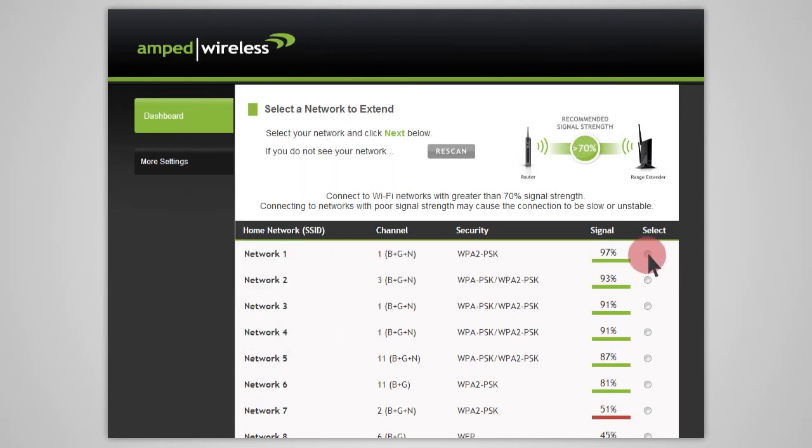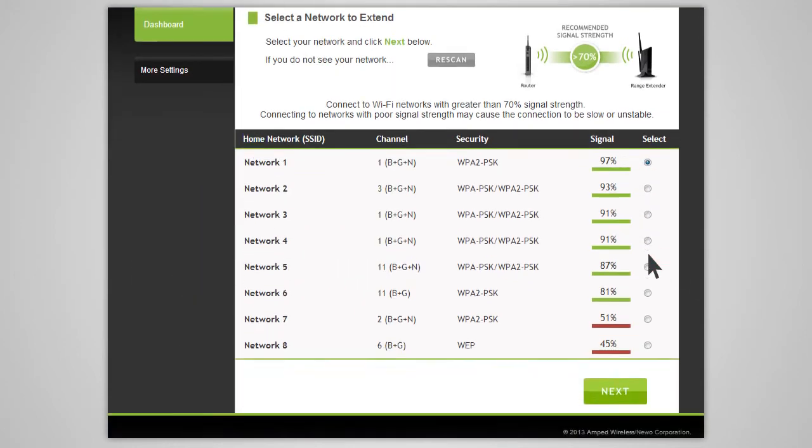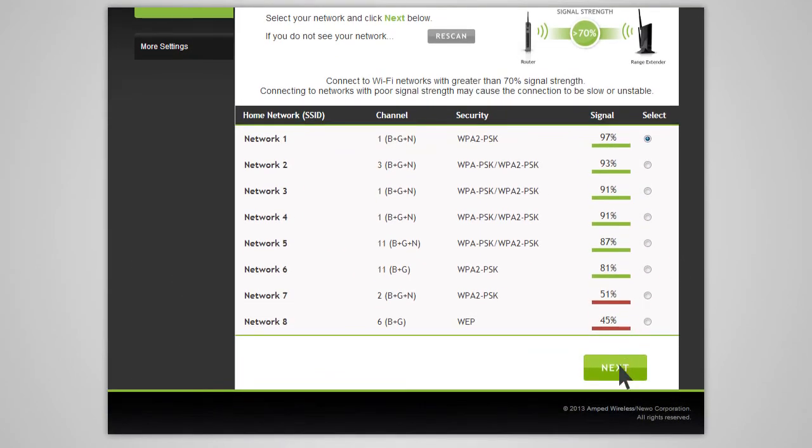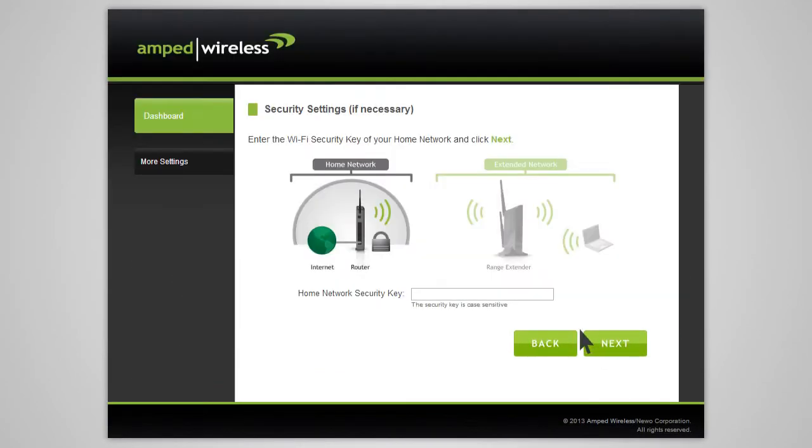Once you have your home network selected, you will be asked to enter the security key for the network. If your home network does not require security, simply leave this field blank.